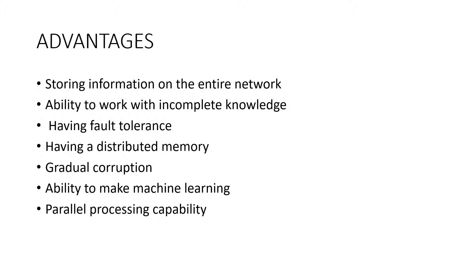Ability to make machine learning. Artificial neural networks learn events and make decisions by commenting on similar events. Parallel processing capability: artificial neural networks have numerical strength that can perform more than one job at the same time.